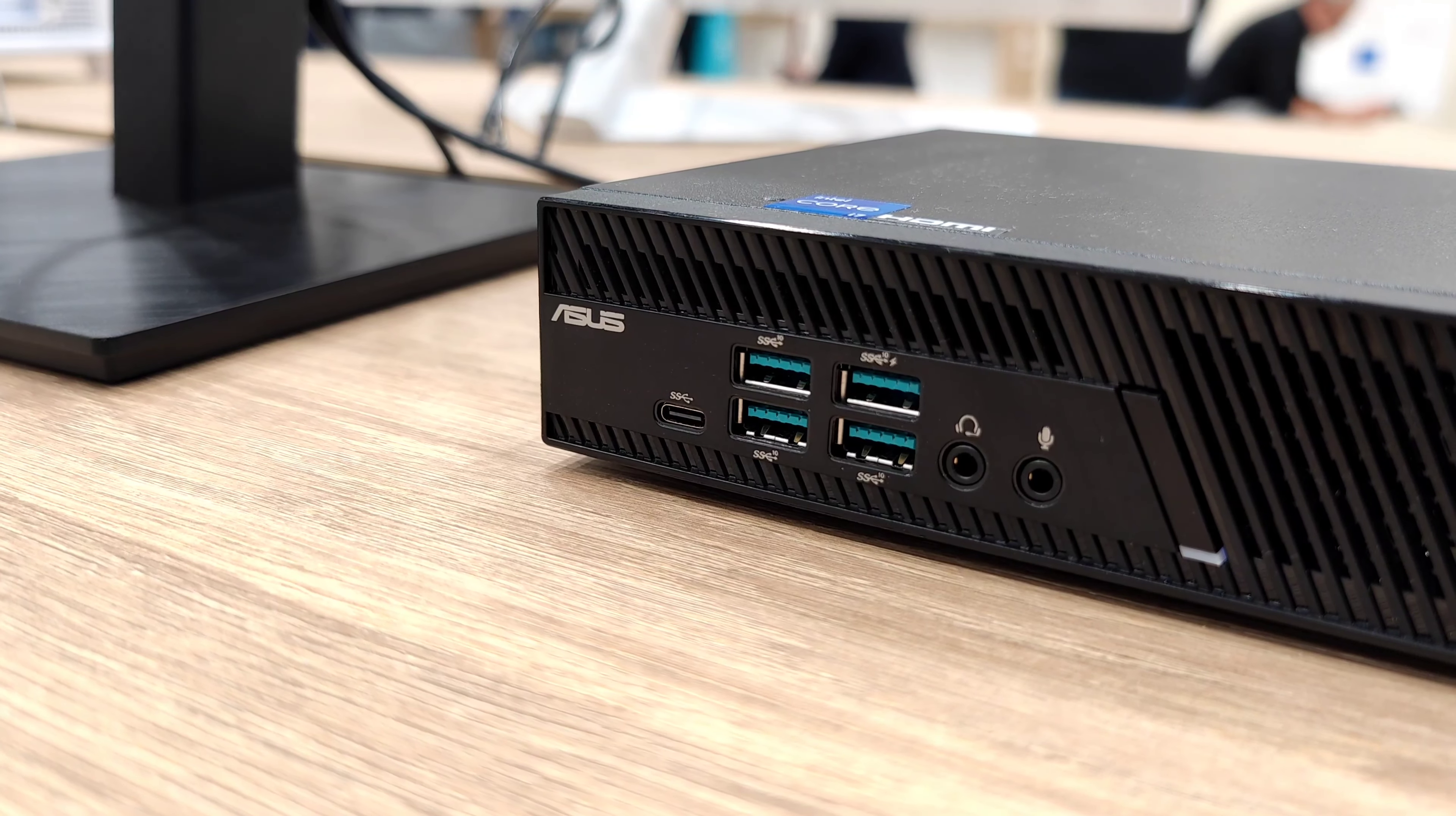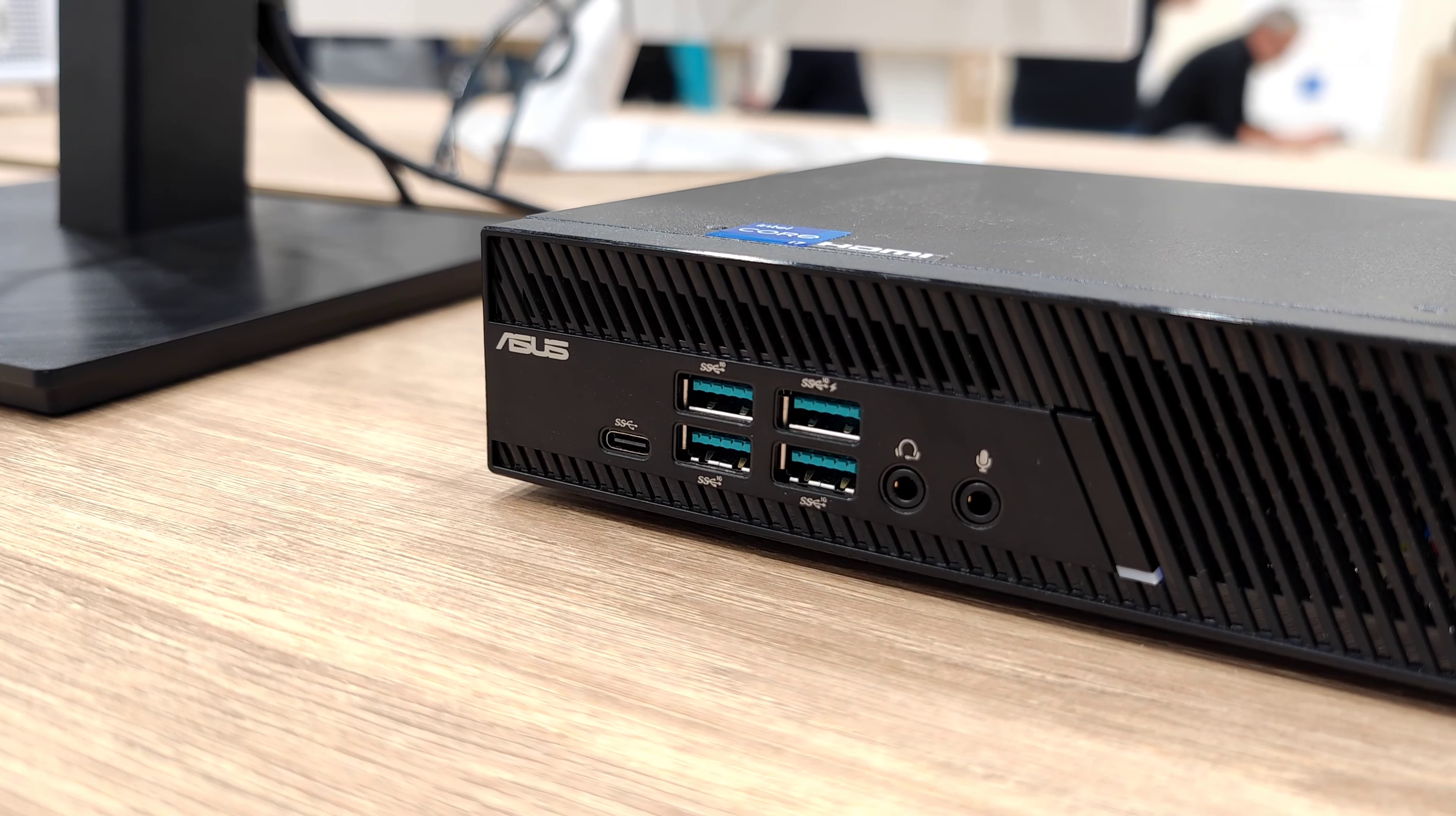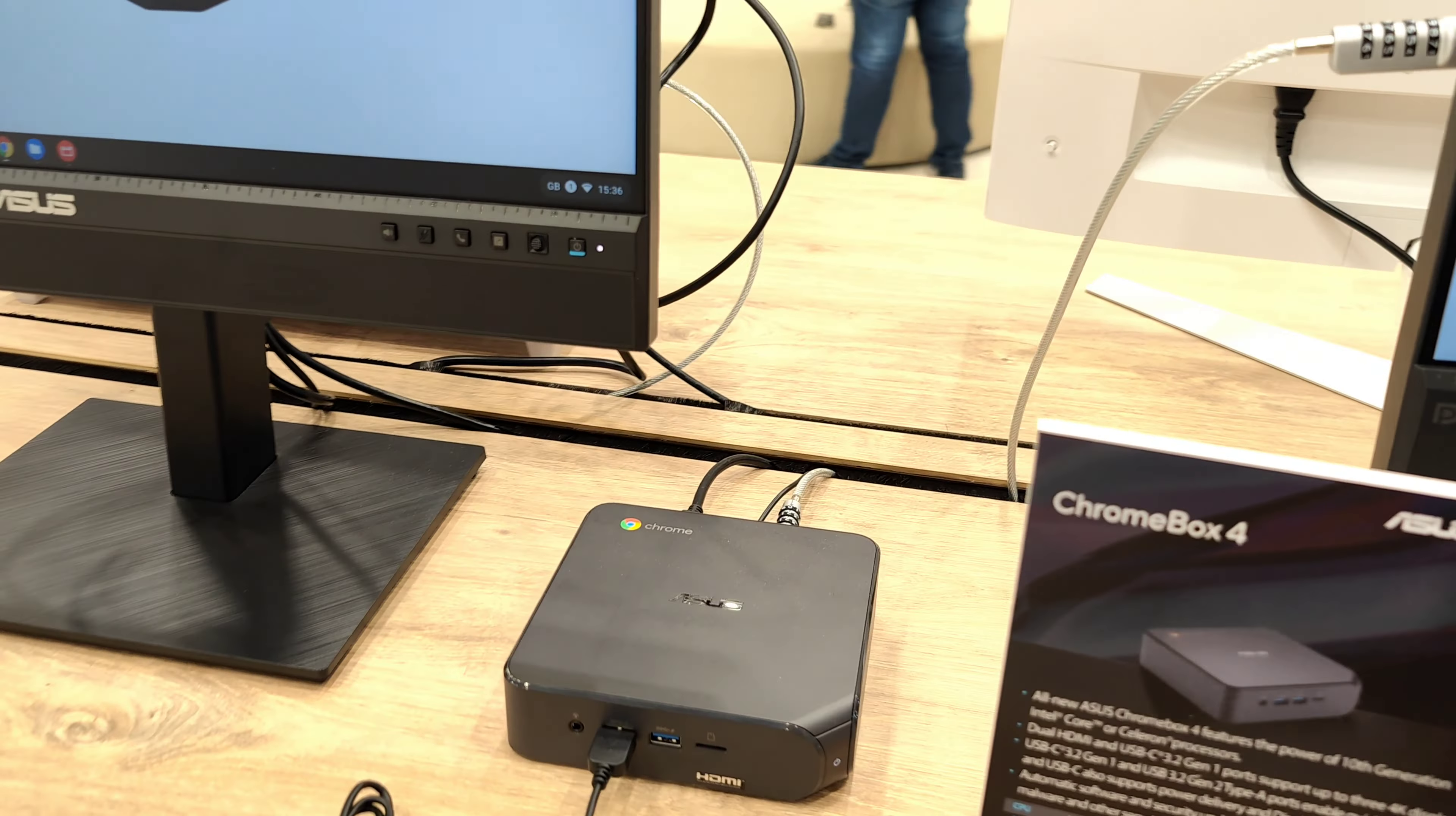And on the front we have four USB Type-C ports also 3.0 and a USB Type-C port, USB-A four times, and a microphone and a headphone jack as well. Very interesting device I would say.